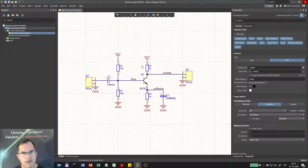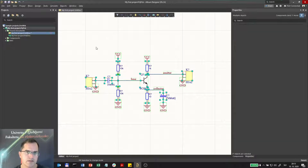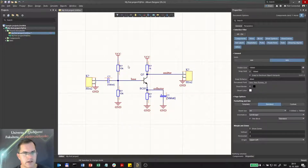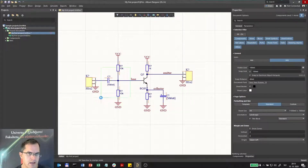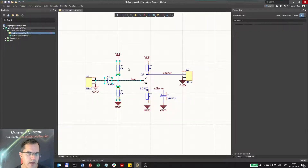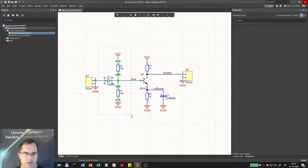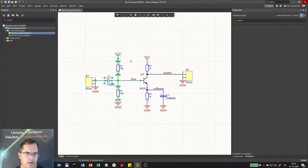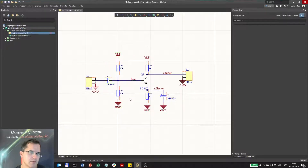If I want to select everything I can press Ctrl+A. If I want to select a touching block I can go from right to left, and everything touching this block will be selected. From left to right I have to go around everything to select them, but from right to left I can just touch them and they will be selected as well.